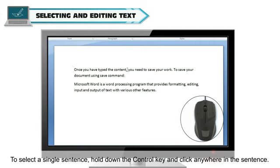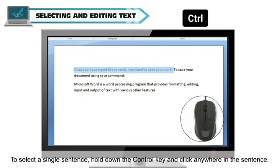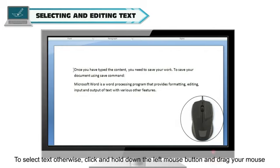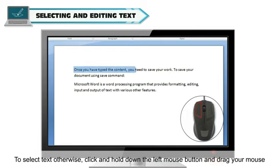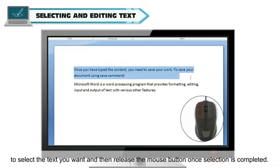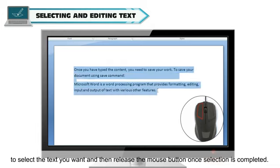To select a single sentence, hold down the Ctrl key and click anywhere in the sentence. To select text otherwise, click and hold down the left mouse button and drag your mouse to select the text you want and then release the mouse button once selection is completed.